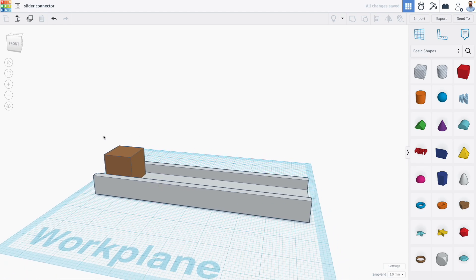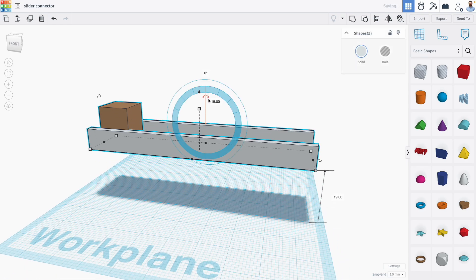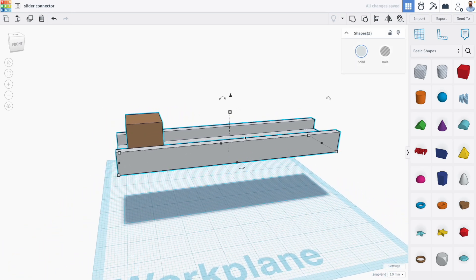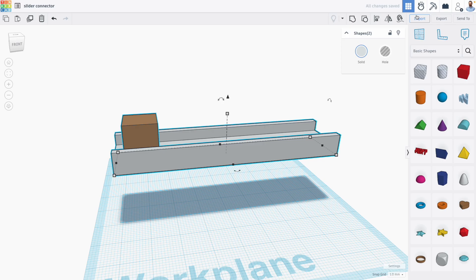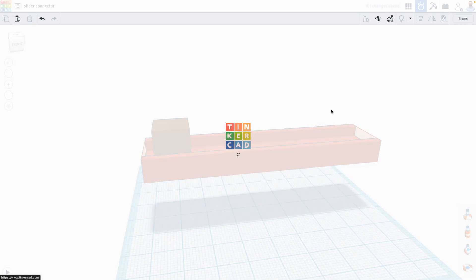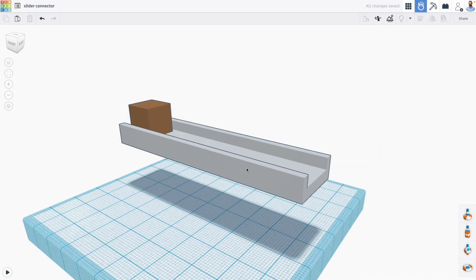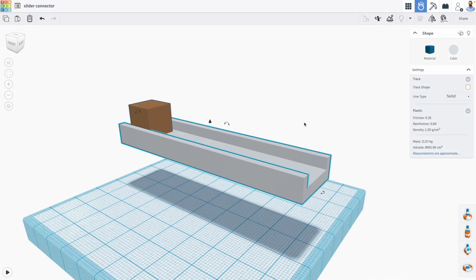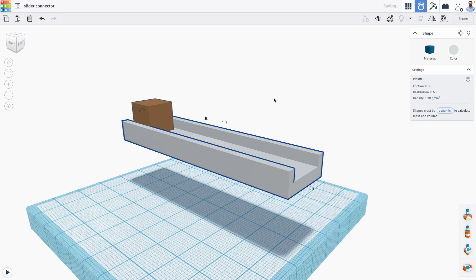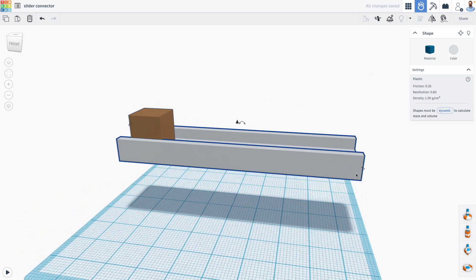Okay now just for the sake of things I'm also going to raise this conveyor up and let's head back over to SimLab. First what I'm going to do is make this conveyor static so that's not going to move, and then I'm going to bring out my slider connector.